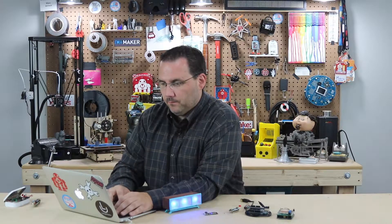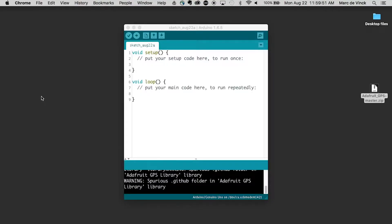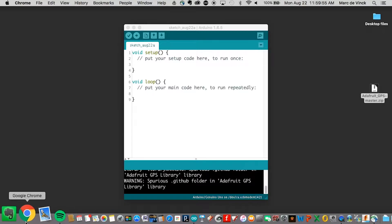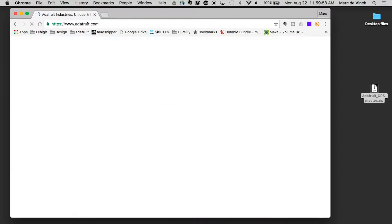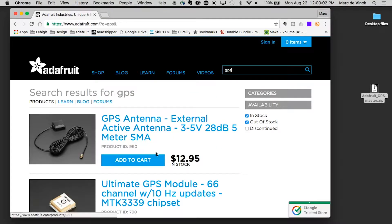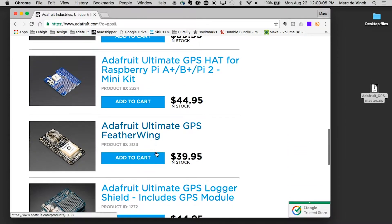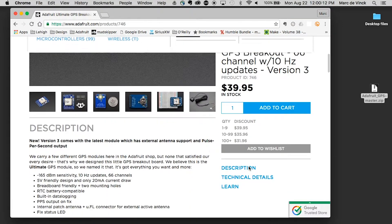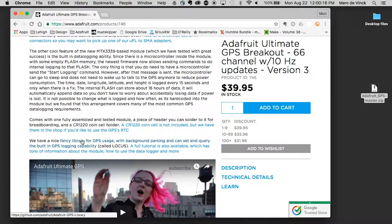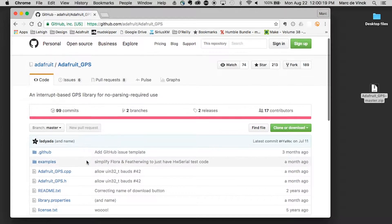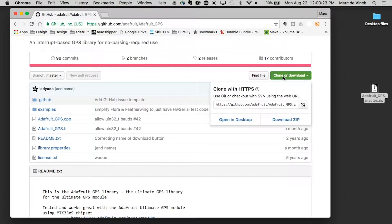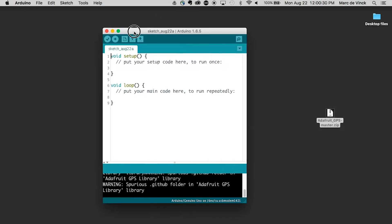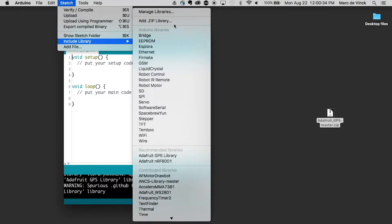Let's run through one. I happen to know that Adafruit has quite a few libraries. Let's look at a GPS library. So I want to add GPS to my Arduino project. Here's the ultimate GPS breakout. If I scroll down the description, sure enough, here's the link to the library. Right here, you would click Clone or Download, then Download Zip. I've already done this and I have my zip file right here. To add that to my Arduino software, I would go into Sketch, Include, Add Zip Library. Navigate to where it is — mine's on my desktop — click on it and click Choose.